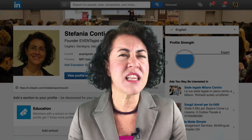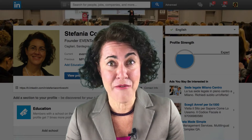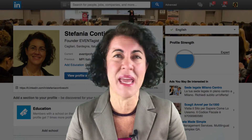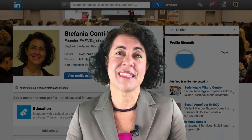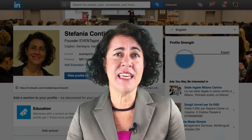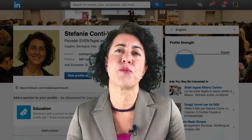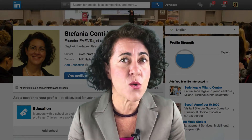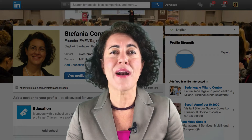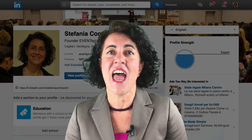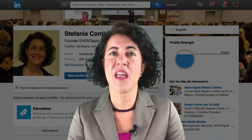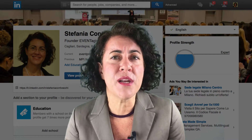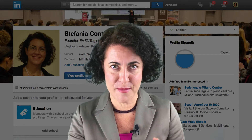Being on LinkedIn and not having any connections doesn't make any sense. Building a community of professionals around your business is the main reason why you are on LinkedIn and have a profile there, and to build a community you need relationships.